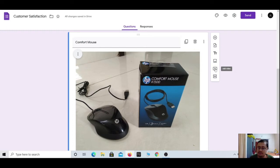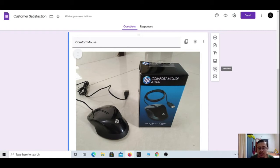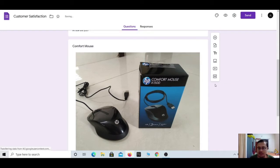Similarly, by clicking the next option you can also add a video. The last option in the right panel is 'Add section.' Clicking this will create sections in your Google Form, separating what was above from what comes next.